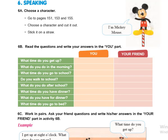Here we have a seeing and speaking activity. This activity says: choose a character. For this, go to pages 151, 153, and 155. Choose the character, cut it out, and stick it on a straw. What is a straw?